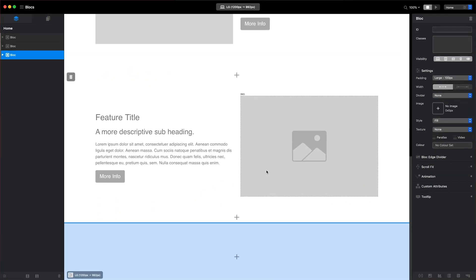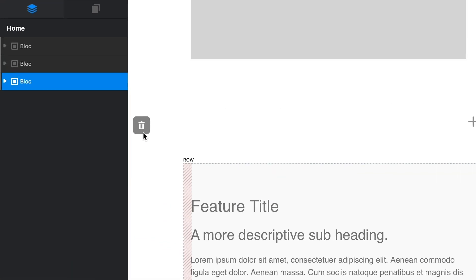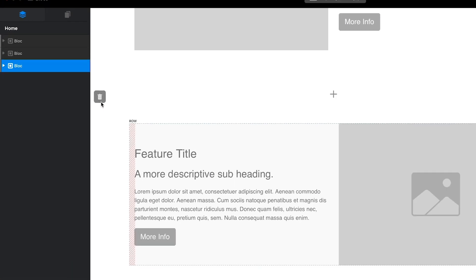To delete a block, I'll simply select the one I want to remove and click the Trash button located in the top left corner.